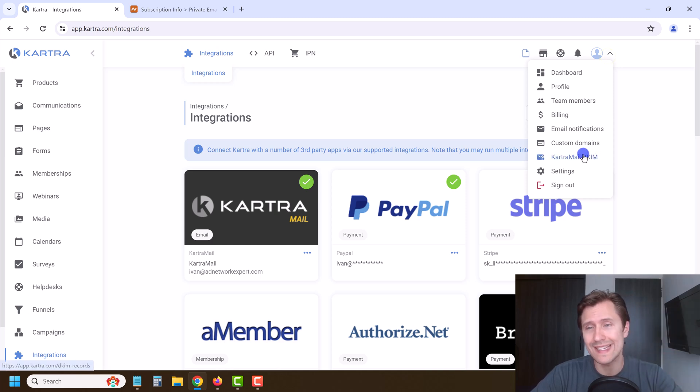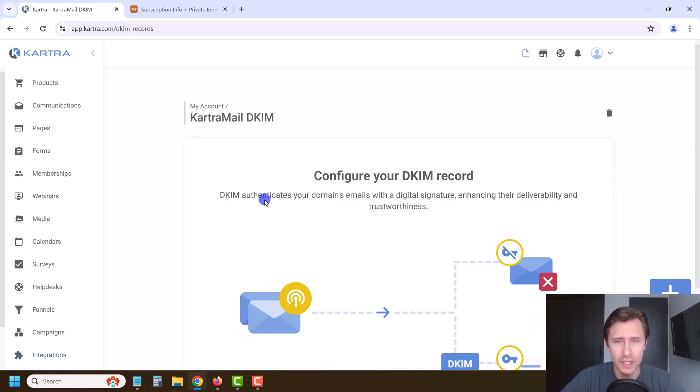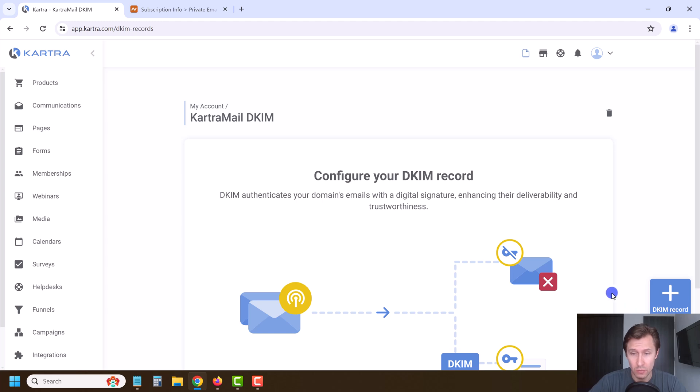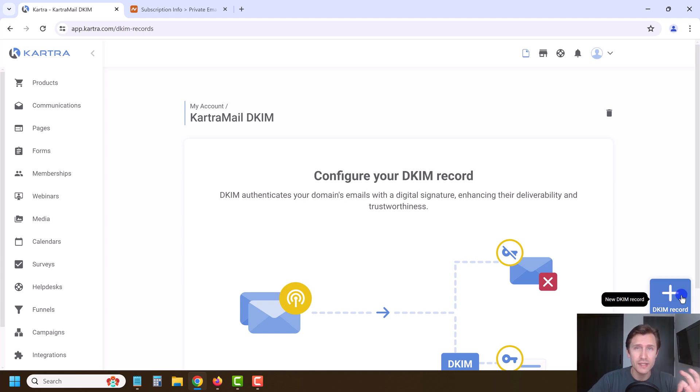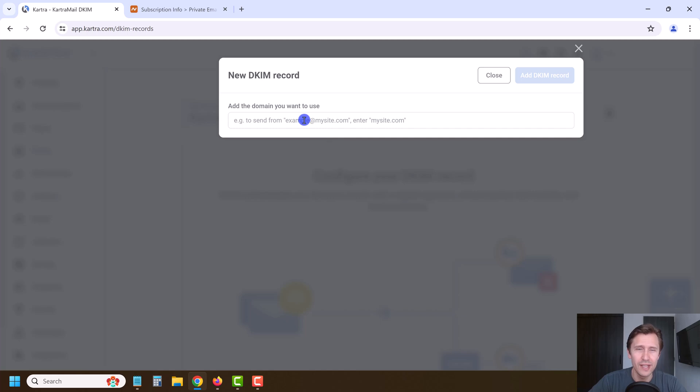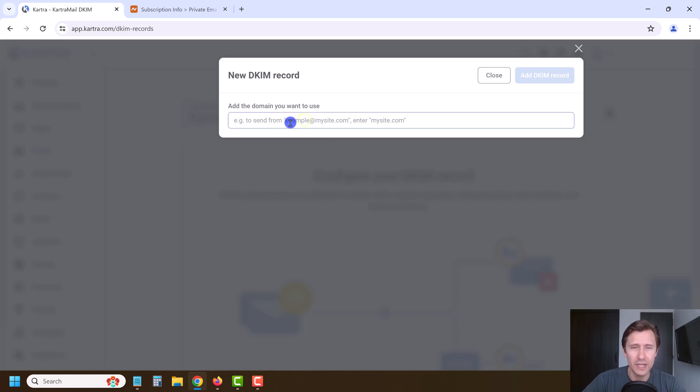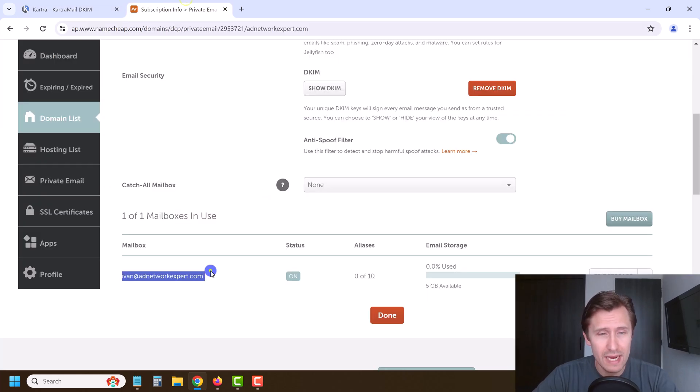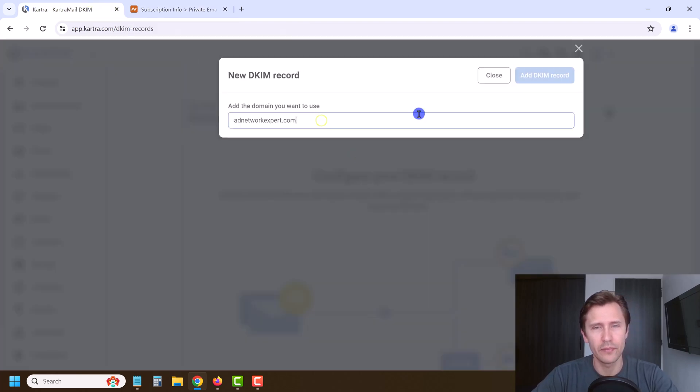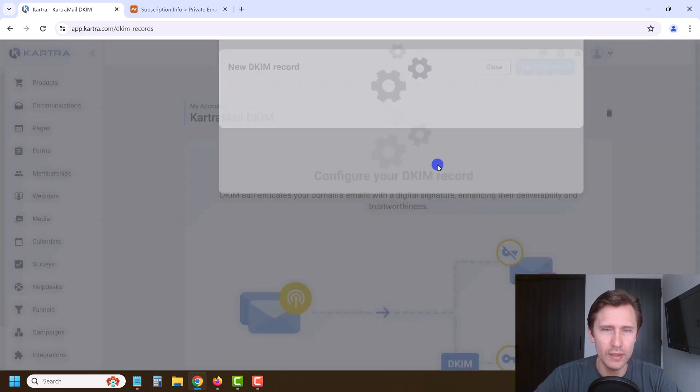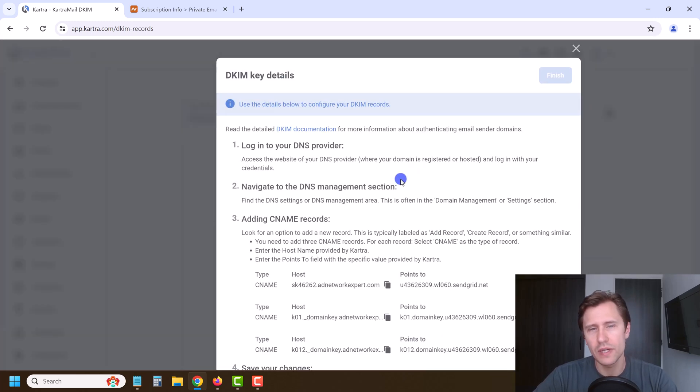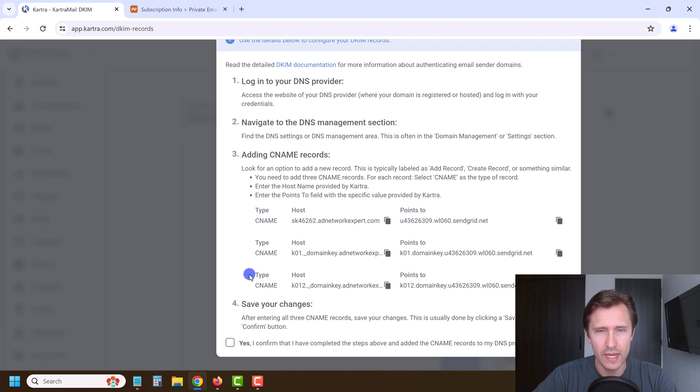We're going to do two things. The first is the DKIM. Click on Kartra mail DKIM over here and we're going to configure our records. Kartra is going to tell you what to do - all you got to do is listen to them. Open up your ears, listen to your heart, listen to Kartra, they're going to guide you. The first thing we're going to do is enter our domain, so our domain is this part right here: adnetworkexpert.com. We're going to click add DKIM record, and now Kartra is going to give us instructions that we have to follow.